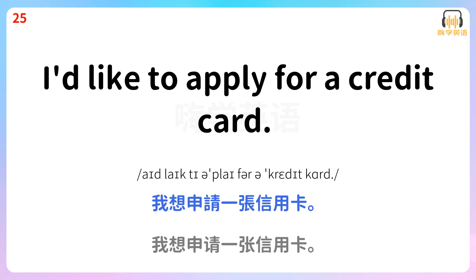I'd like to apply for a credit card. 我想申请一张信用卡。 I'd like to apply for a credit card.